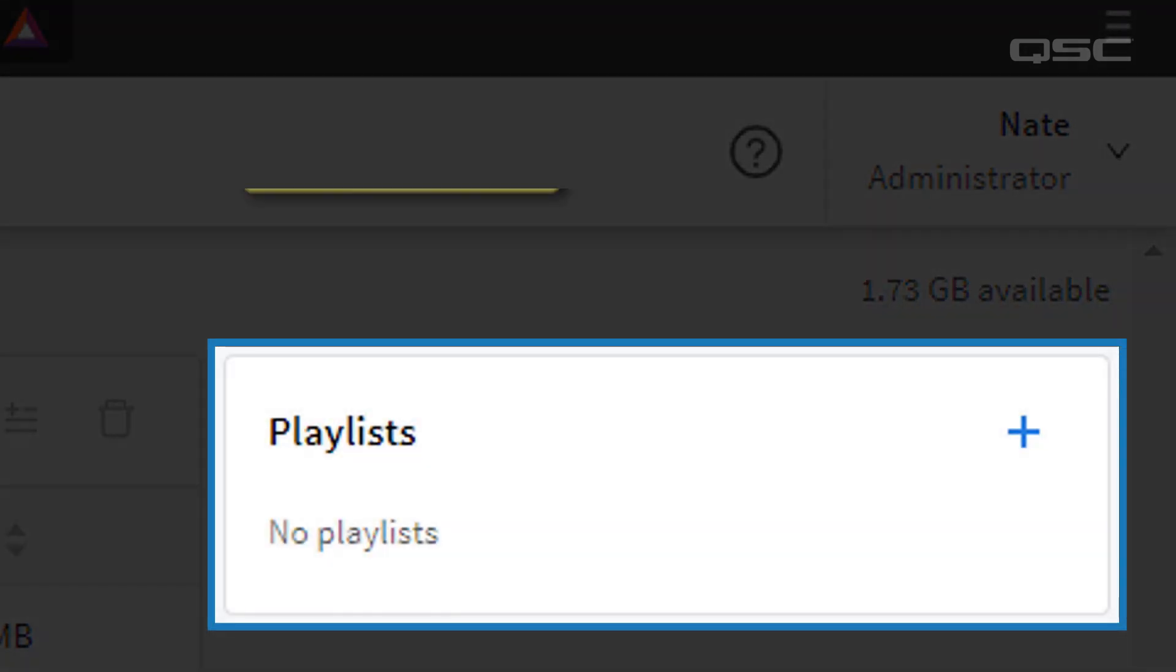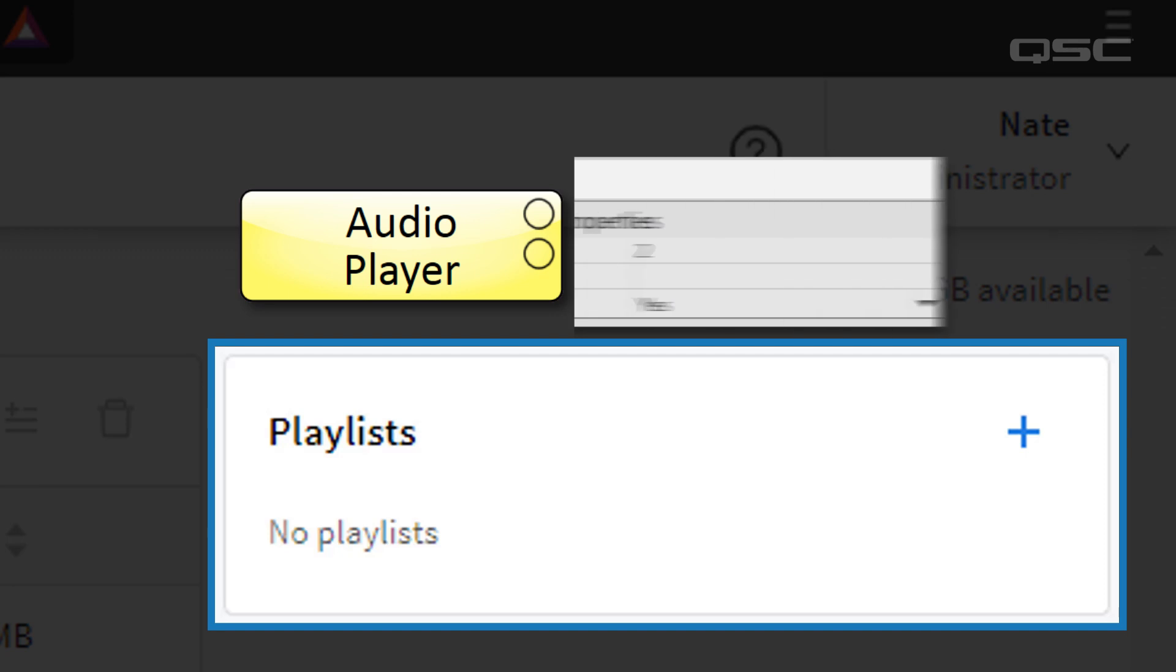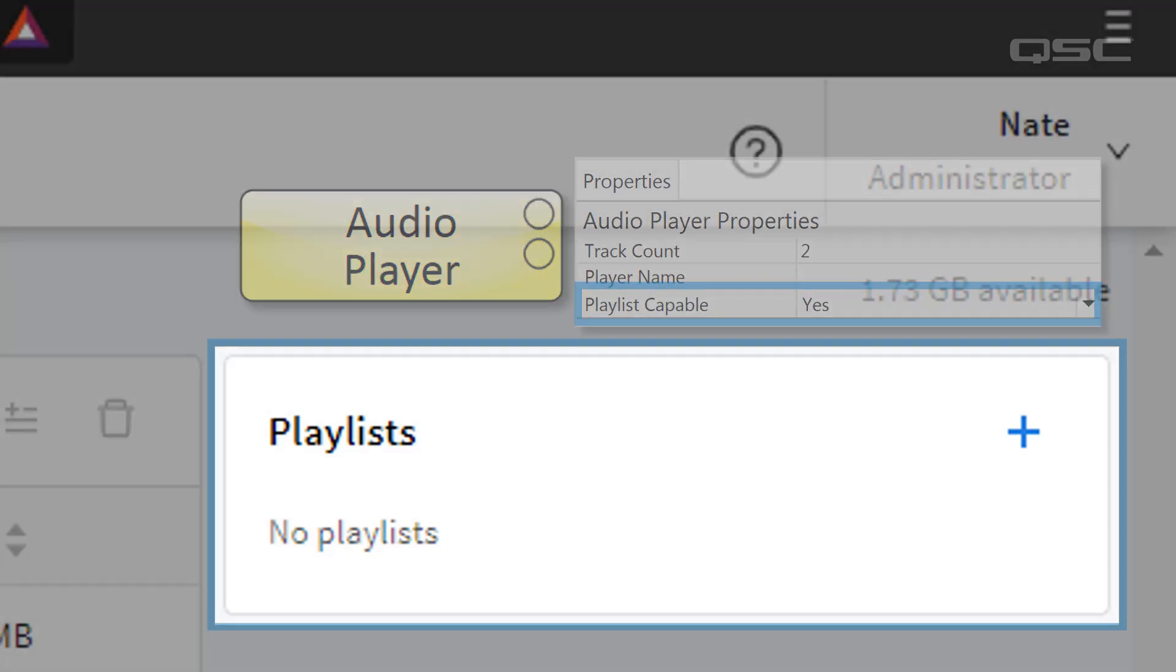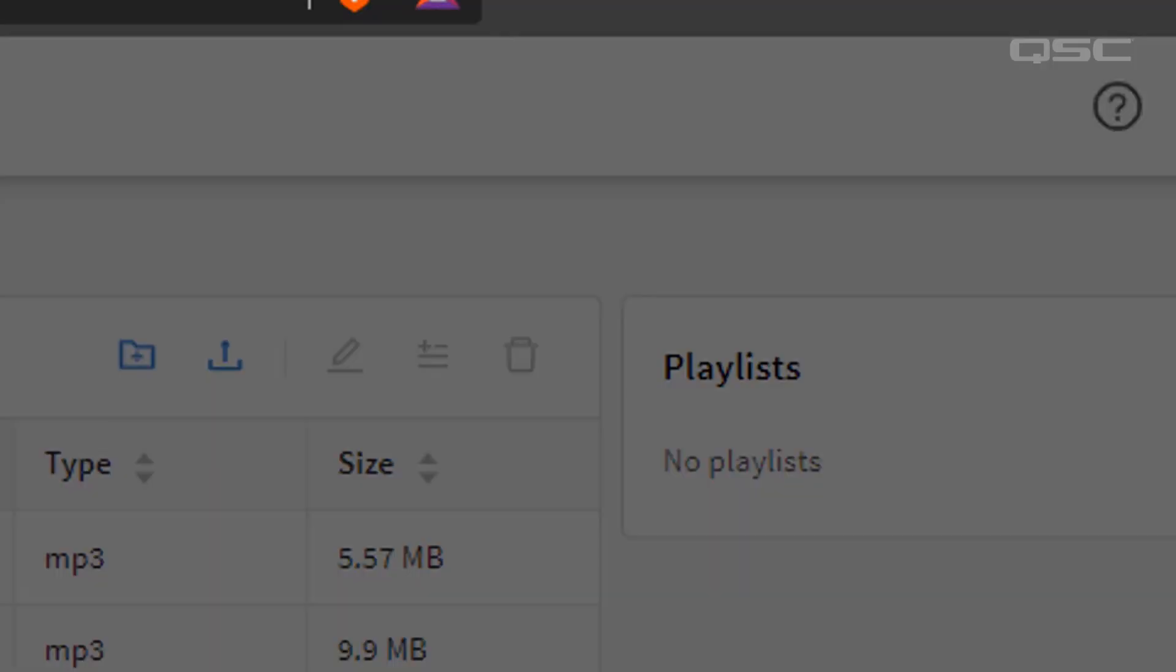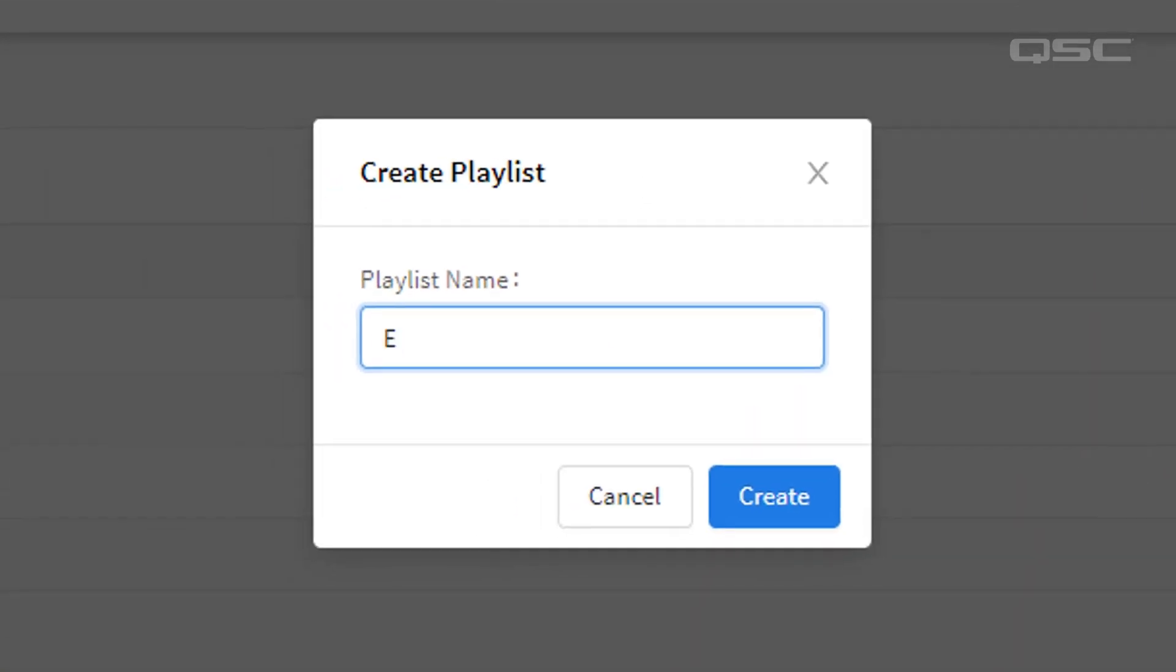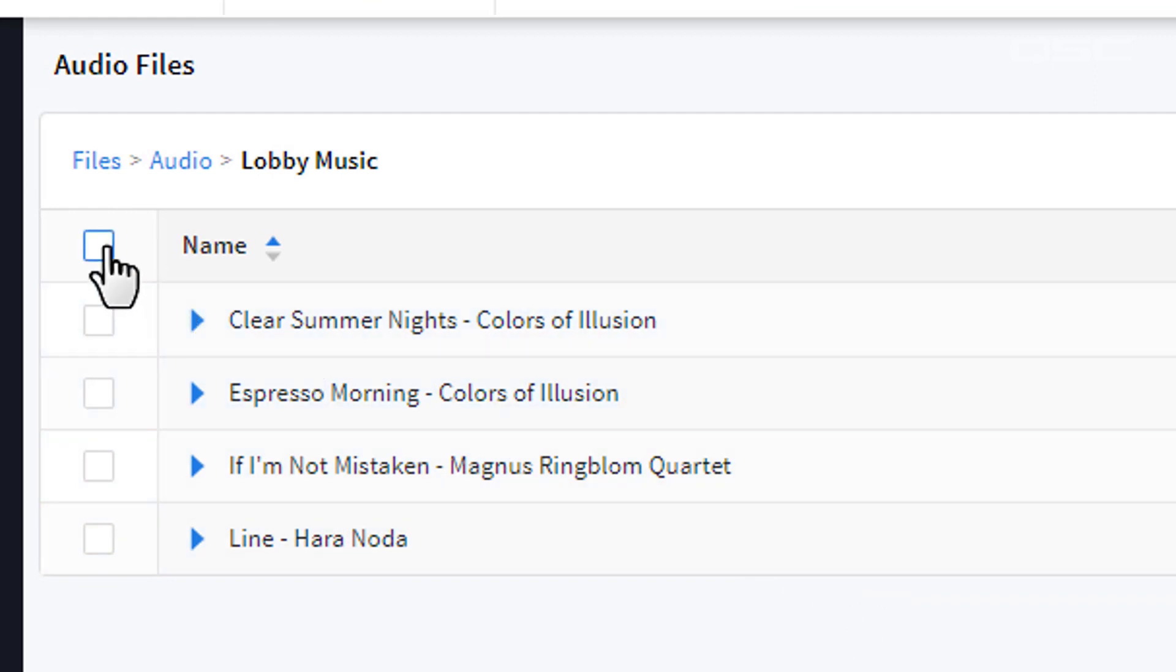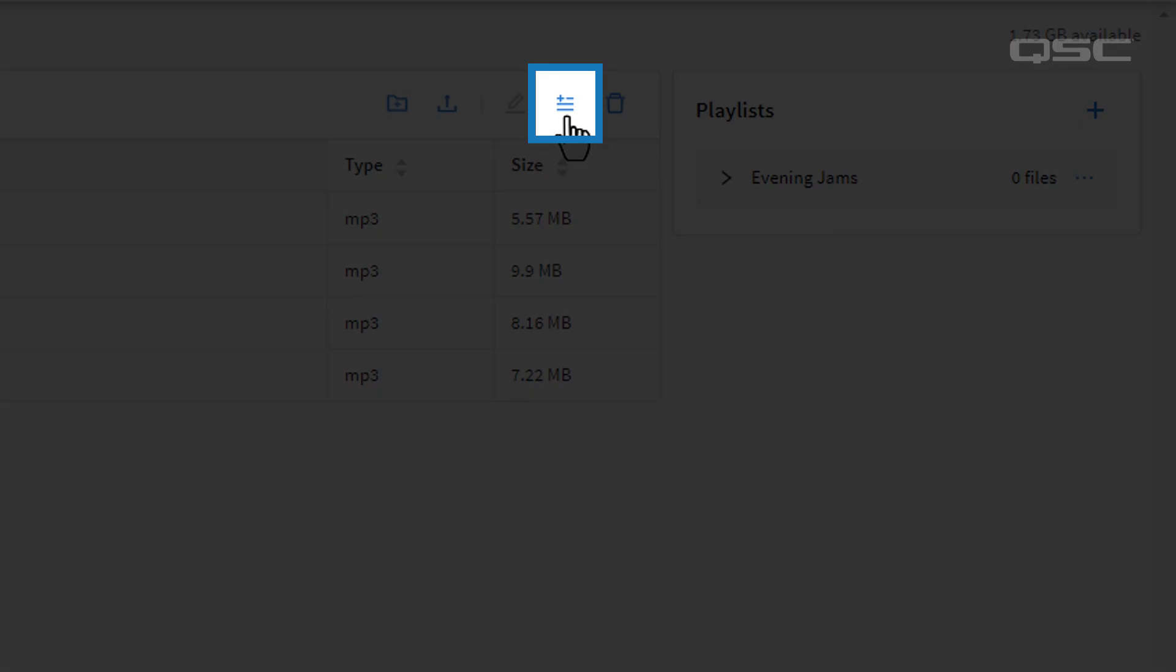Playlists can be accessed by an audio player that has its playlist enabled property engaged. Create a playlist using this plus button and give your playlist a name, and then add songs to it by selecting those files and using the Add to Playlist tool.